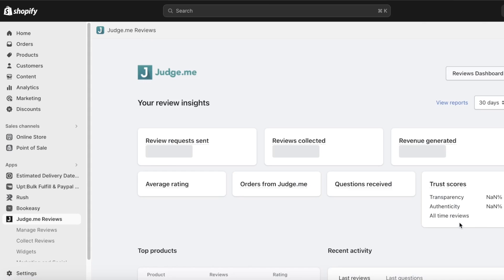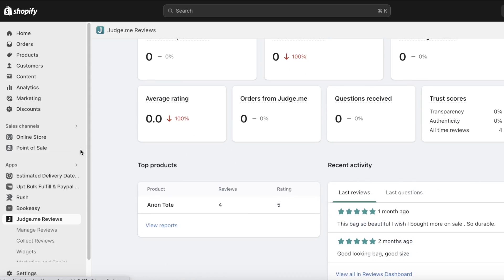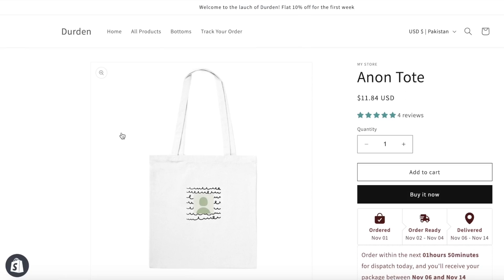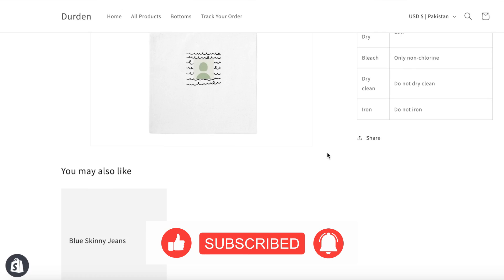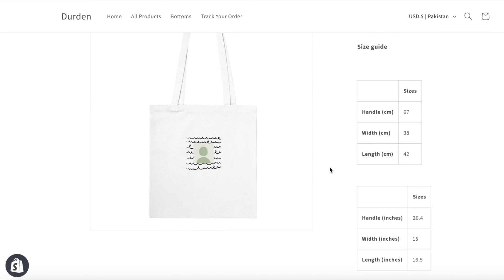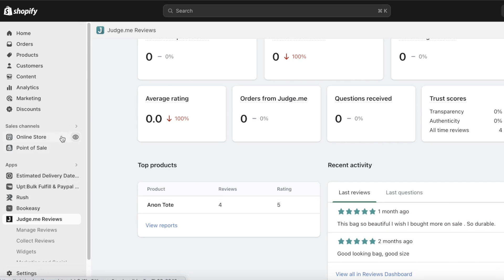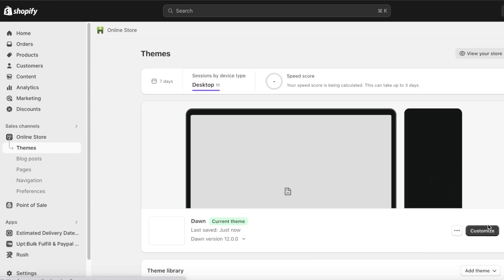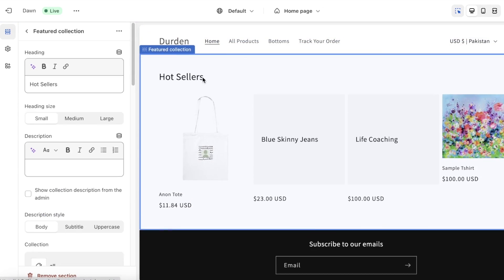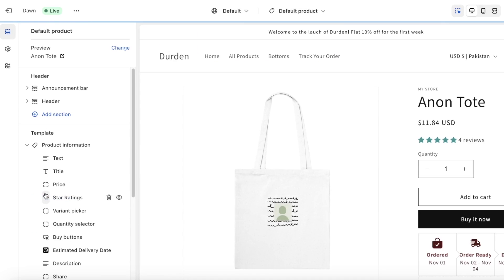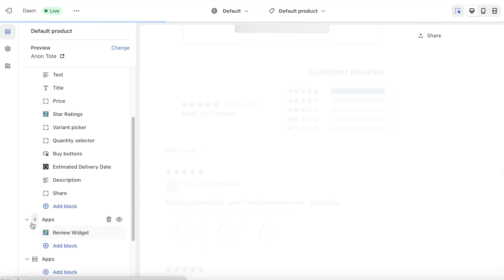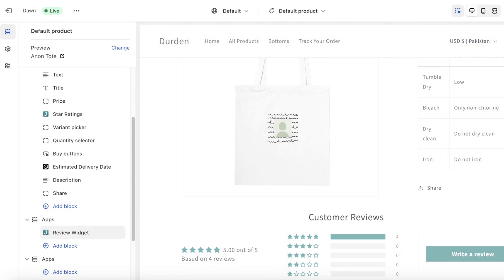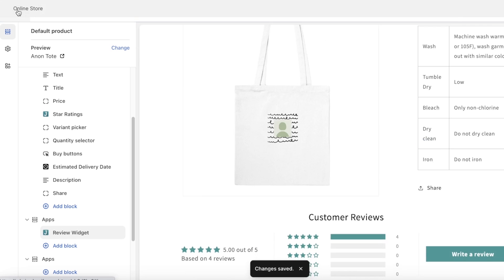After completing this, click Finish on the bottom right and your product review section will be added. To double-check it's working, open your online store and open any product — you can see our four reviews. If I scroll down, the review section might not be showing up, so to fix that go into your Online Store, click Customize, open your product page, scroll down, click Add Block, and add the review widget. Now the widget has been added — click Save and the review section is live.